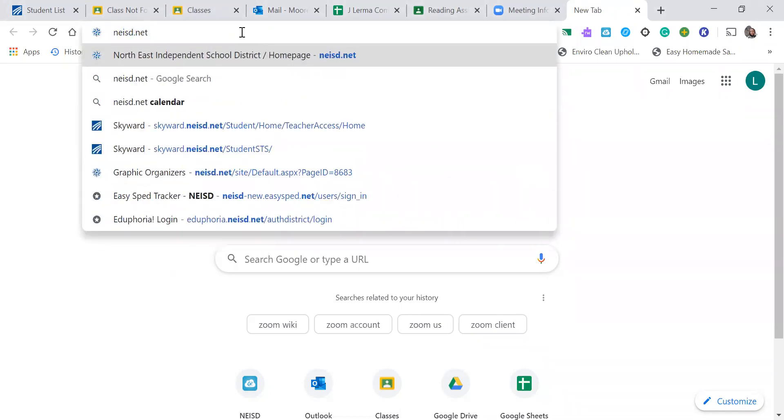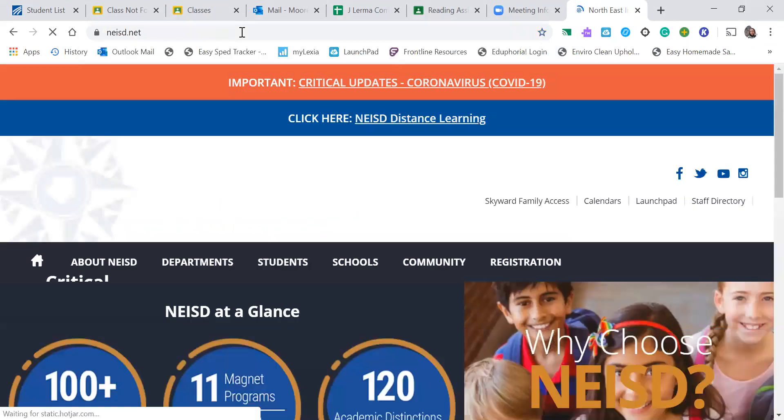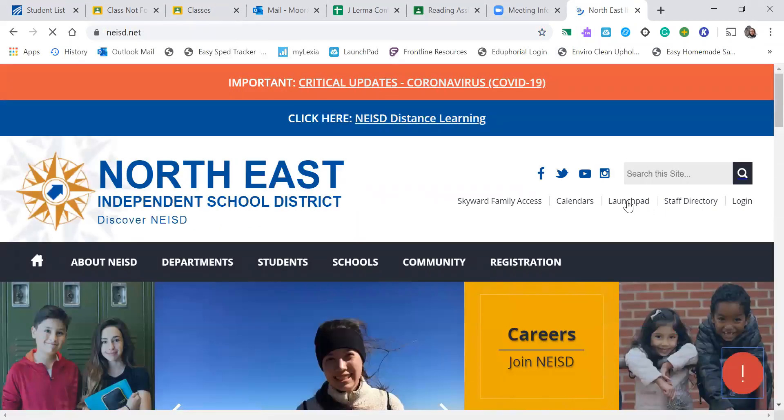So the first thing that you will do is go to NEISD.net, go to Launchpad.